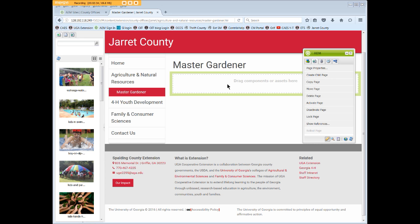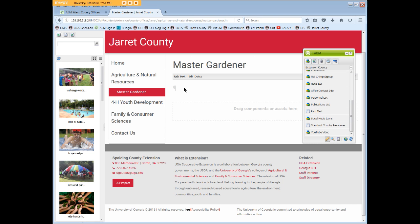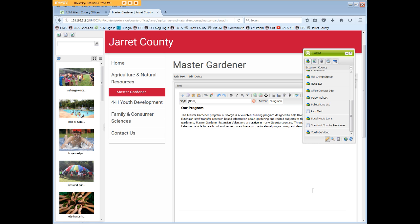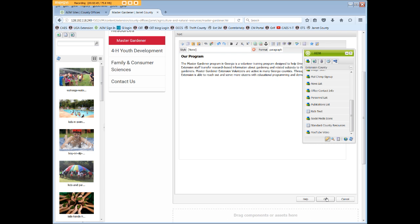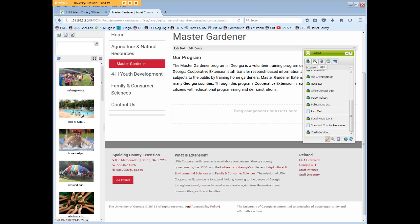At this point you can edit the Master Gardener page. I'm just going to add a rich text box, edit it, and copy and paste some text. Click OK, and now because I'm done with this page, I want to activate it to make it live.